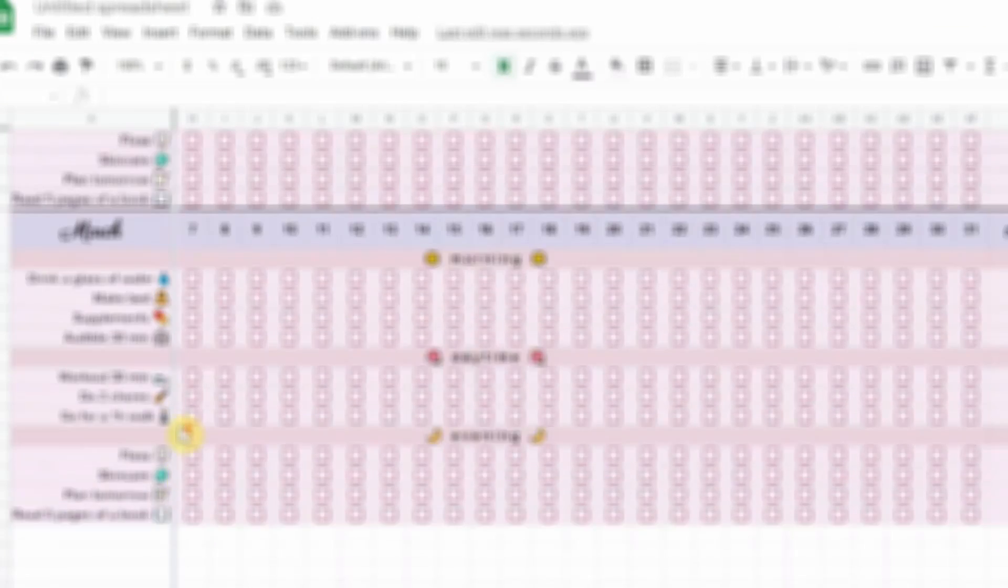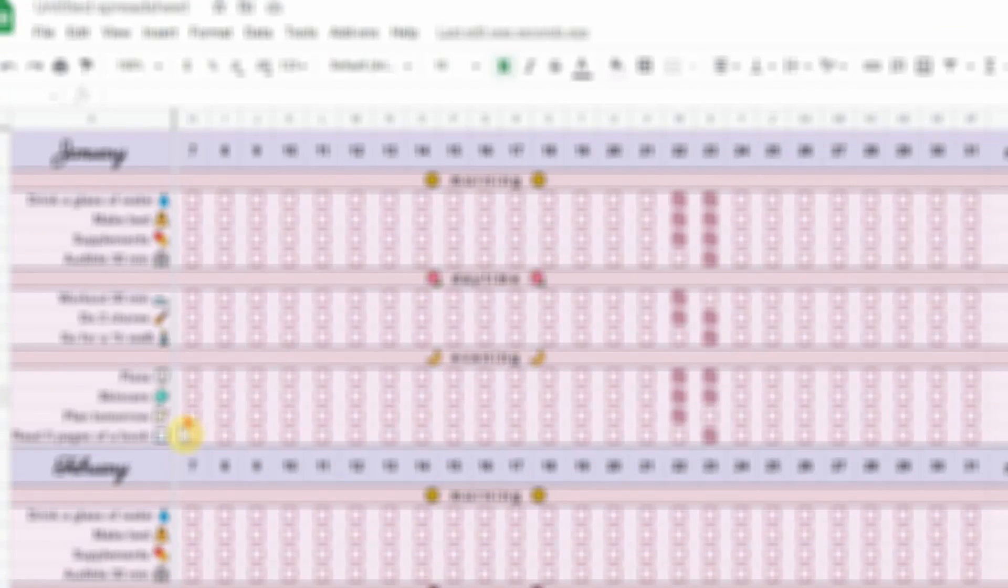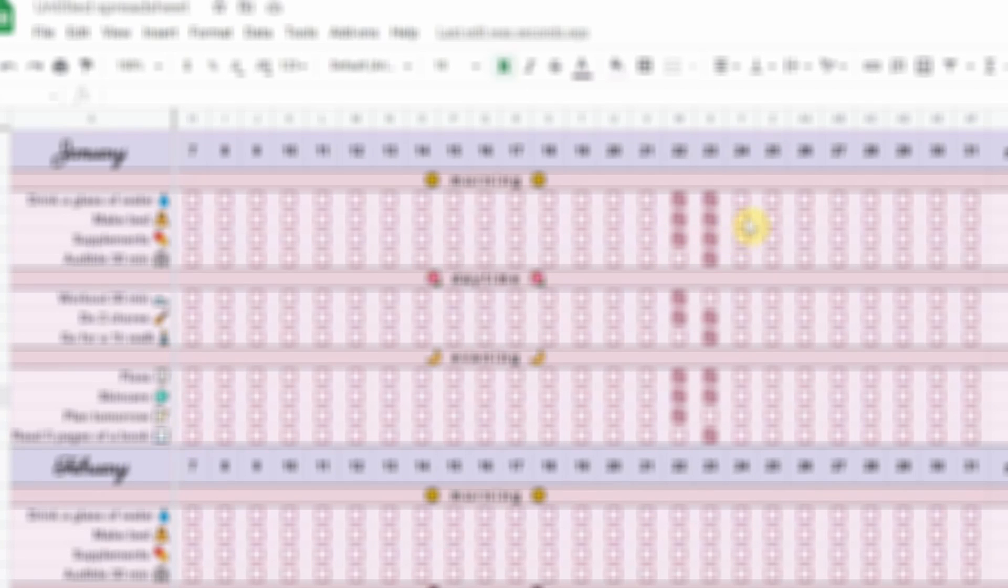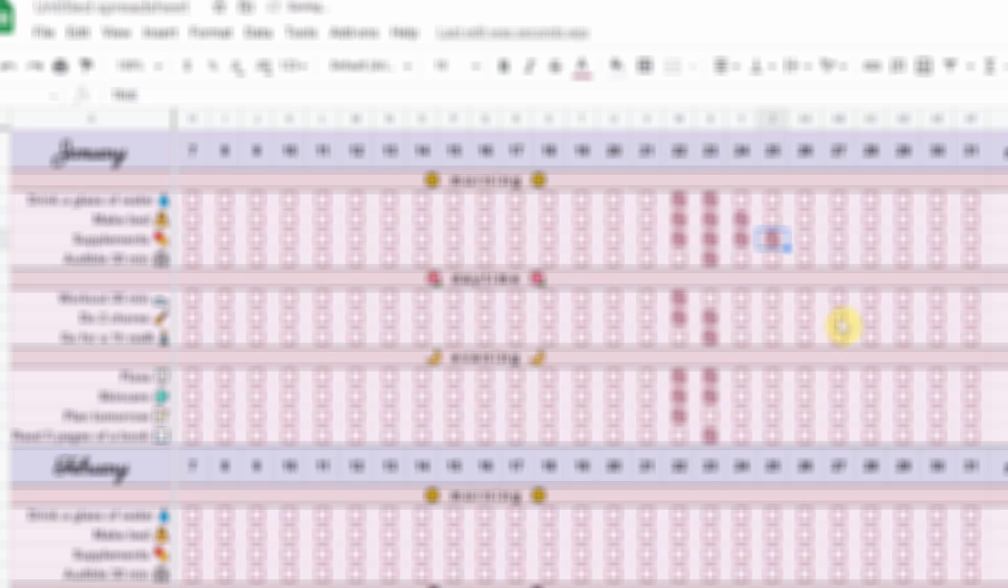If you like my habit tracker and would like to have it for yourself, I have linked it in the description box below. It's free.